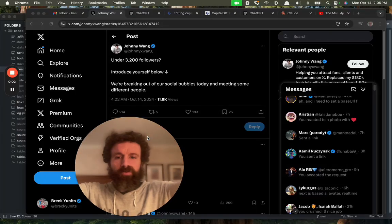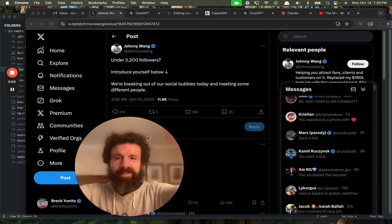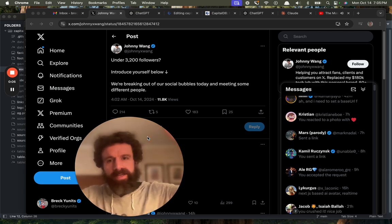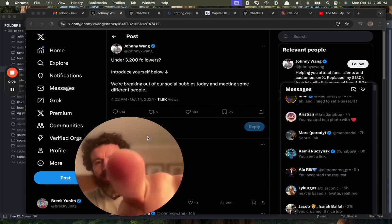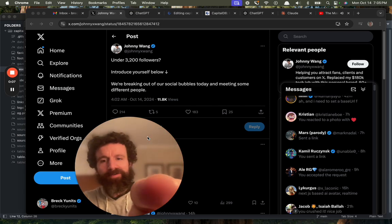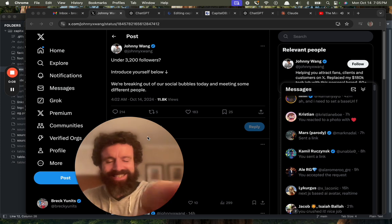Aloha everyone on Twitter or X. Thank you, Johnny. I've got less than 3,200 followers.